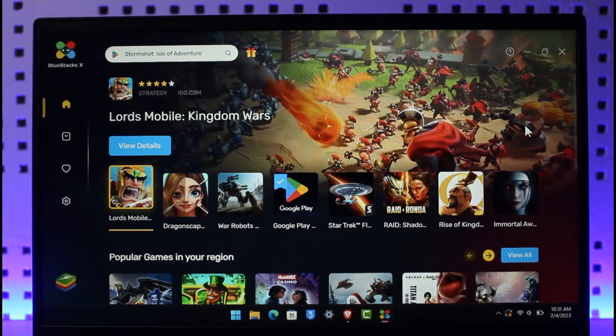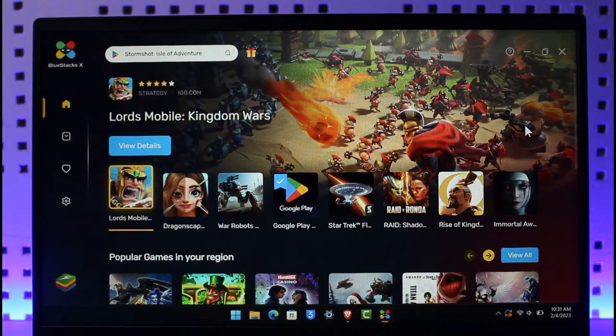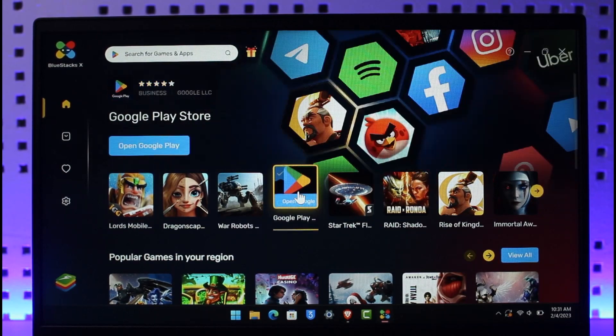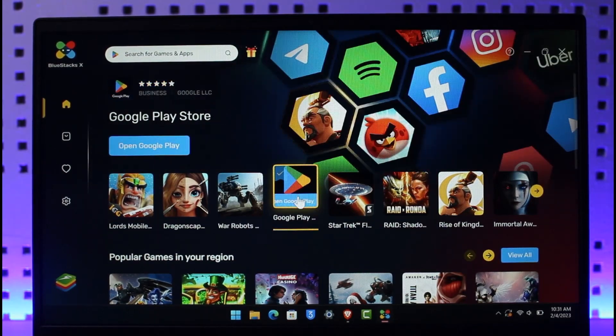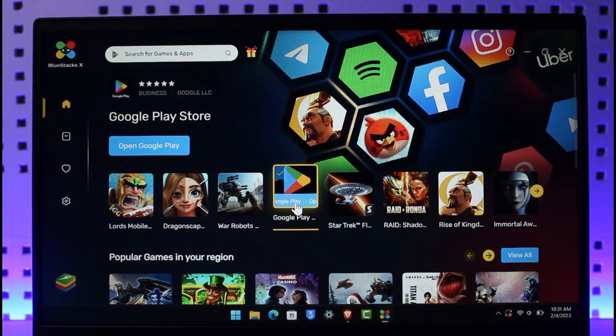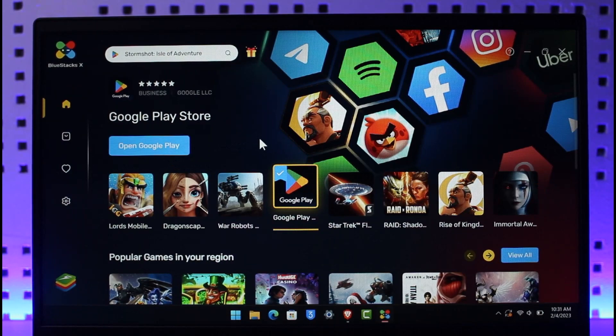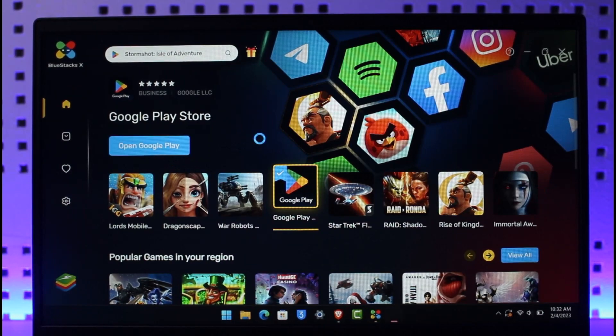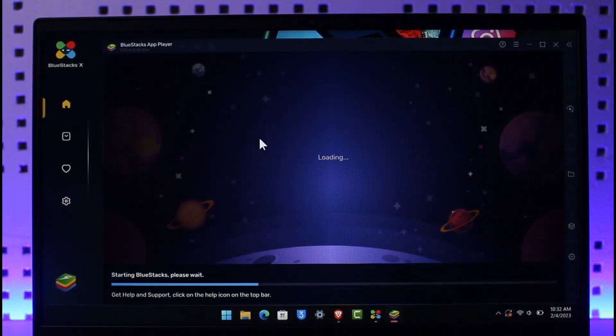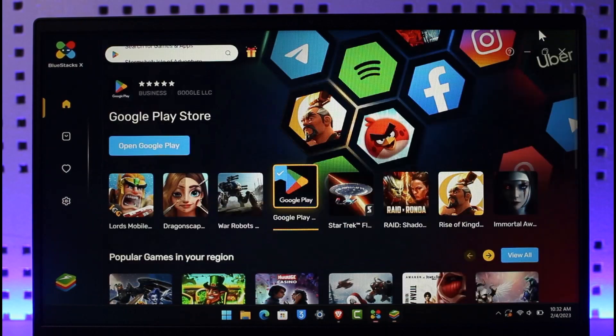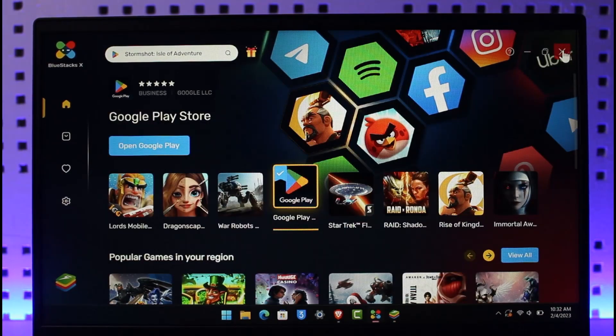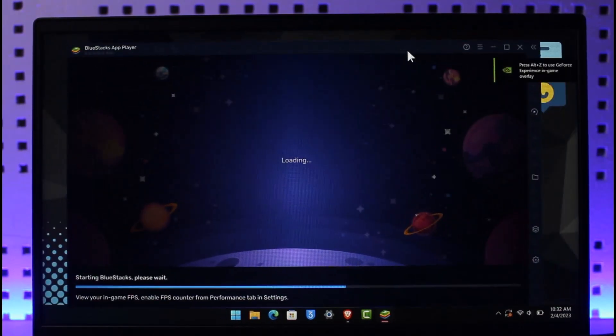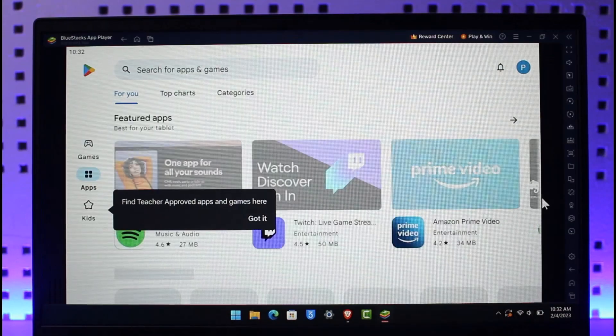Once you open BlueStacks, select the game you want to play. First, open up your Google Play Store. As I said, you need to have a Google account to log into your Google Play Store account. We're going to wait until this has loaded up.